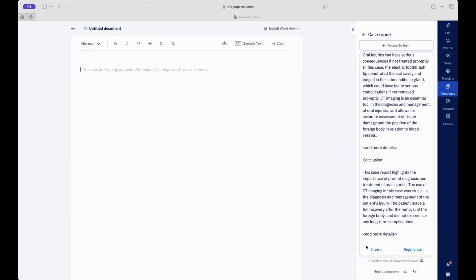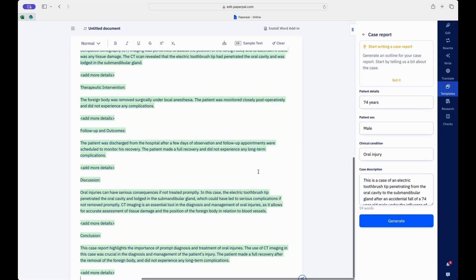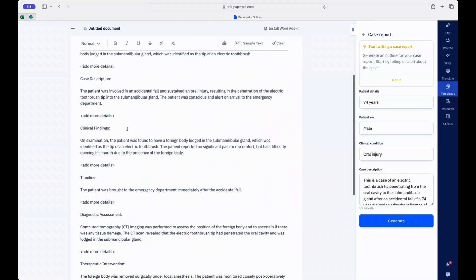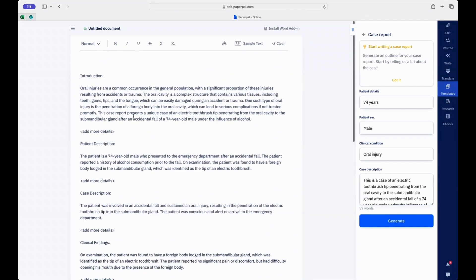Once you have this framework, you can insert it into the document and add more details under each subsection. You can also revise each of the sections for accuracy as per the details of your case.